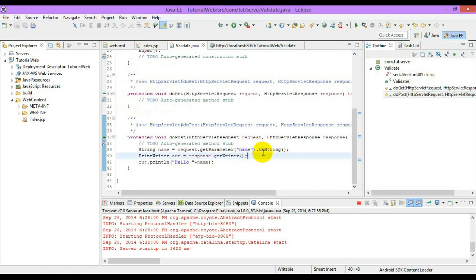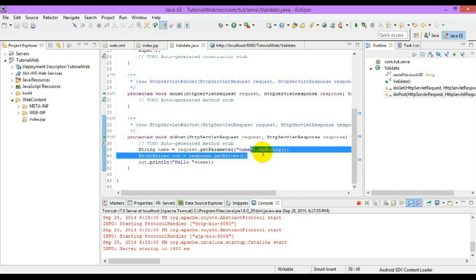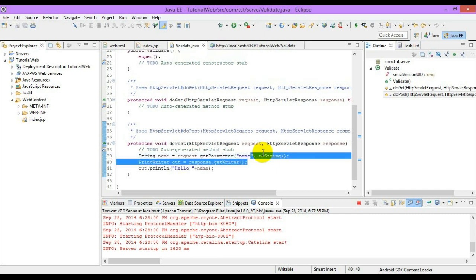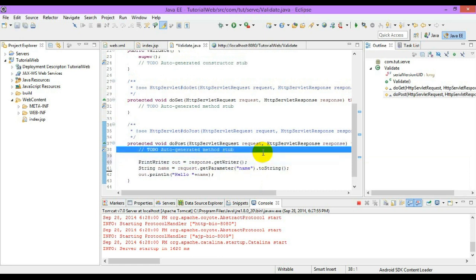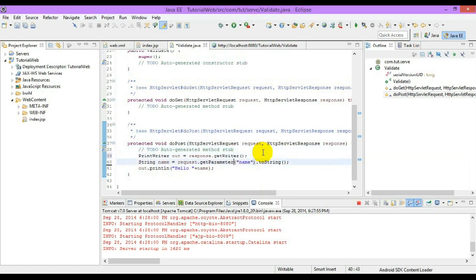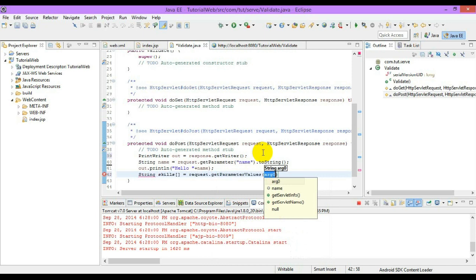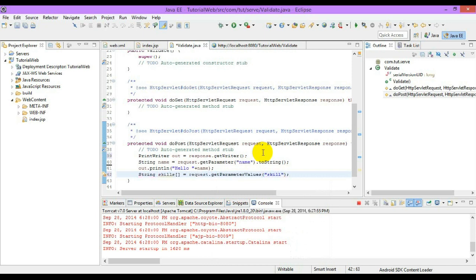Now I have to access those checkboxes. For that we will be using a method called request.getParameterValues. Now let's see how to use this — we set a String array called 'skills' equal to request.getParameterValues. This will return all the checked values into the array called skills.